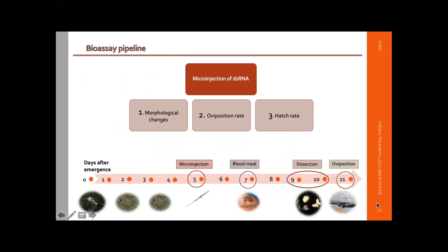We examined three phenotypes. The first was morphological changes that occurred in the ovaries during their development. The second was the oviposition rate of females treated with double-stranded RNA against the long non-coding genes. The third was the hatching rate of eggs produced by the treated insects.